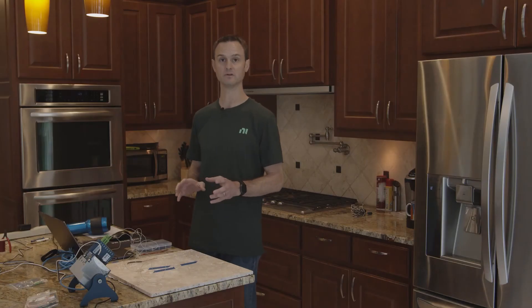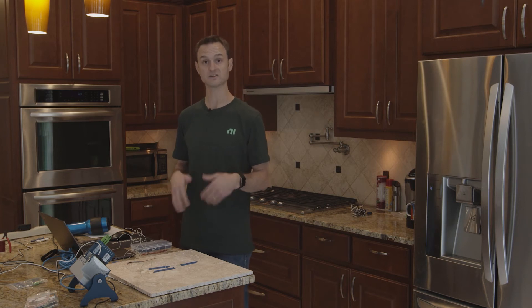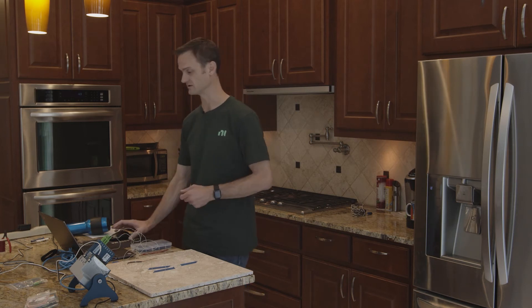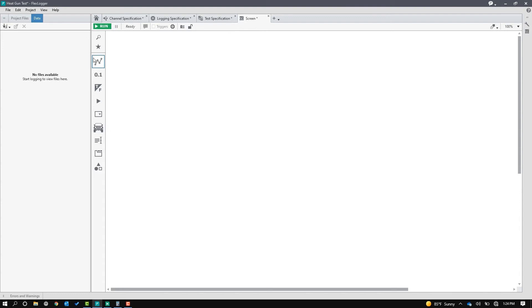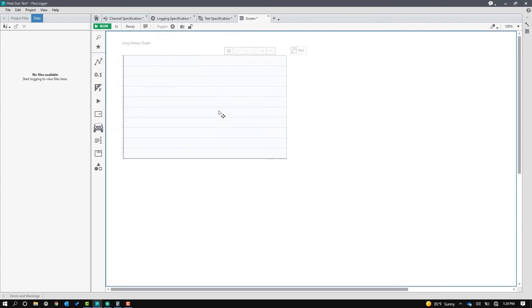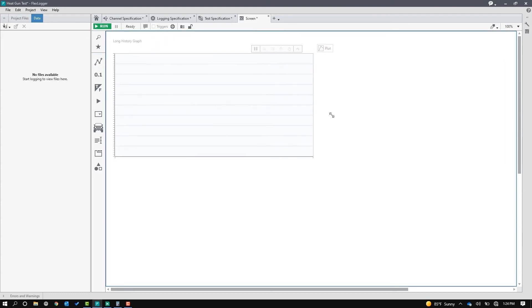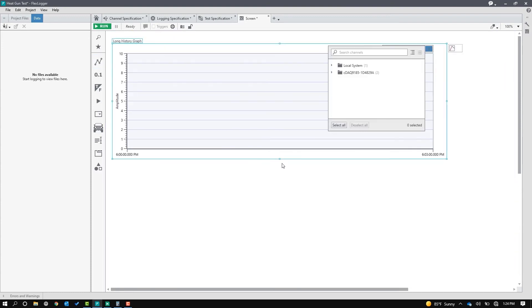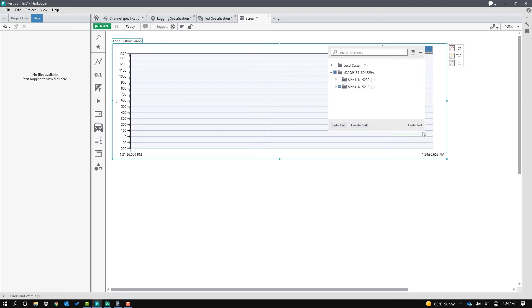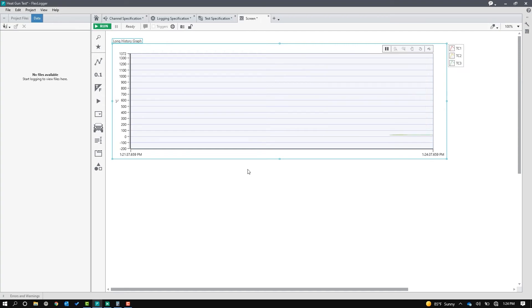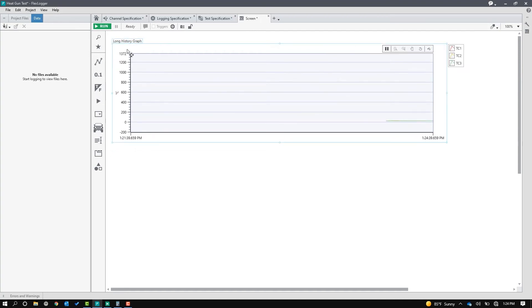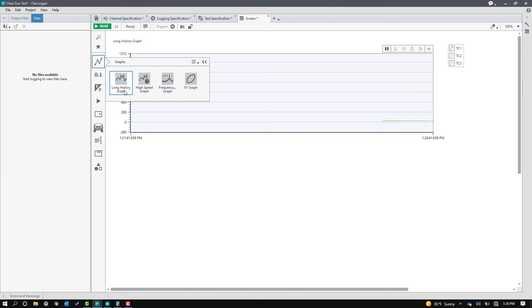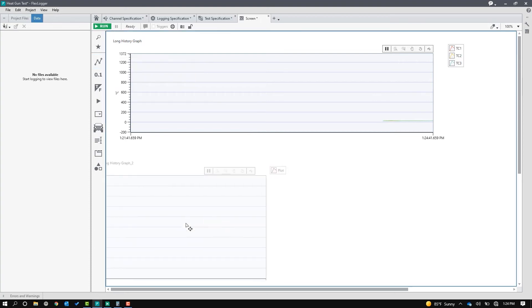Okay, so now I'm going to flip over, and I'm going to build a very simple UI so I can watch the test while it's going. And I want to trend, so I'm going to grab a history chart or a long history graph, and this one I'm going to put all of the thermocouples on.